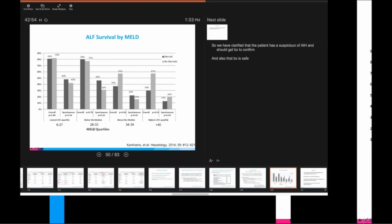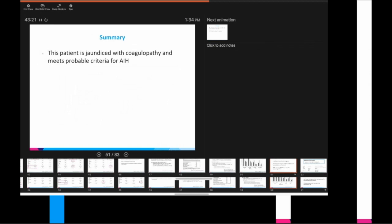In summary, this patient's jaundiced with coagulopathy and meets probable criteria for autoimmune hepatitis. She's someone you love with two lives instead of one. Liver biopsy is overall safe in pregnancy. Pretend she's not pregnant, you would still do this. And confirming the diagnosis of autoimmune hepatitis has implications for prognostication and treatment. If she does have acute severe autoimmune hepatitis, it's important to treat it as aggressively as you can because she is at high risk for developing acute liver failure.